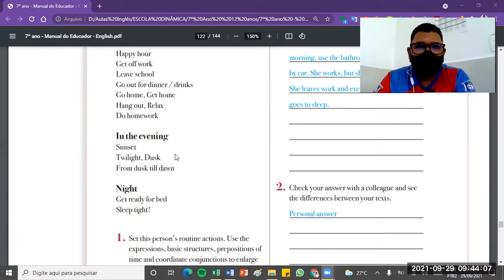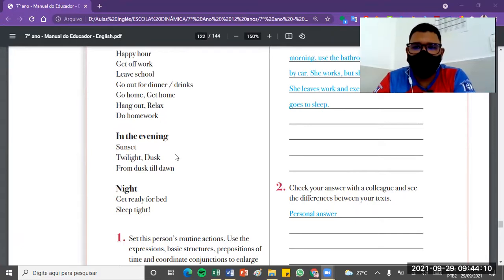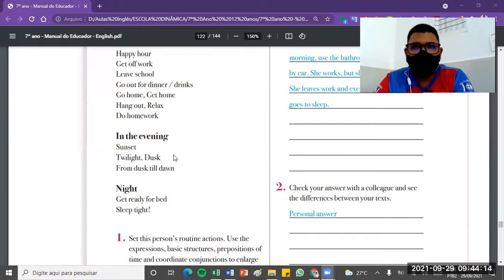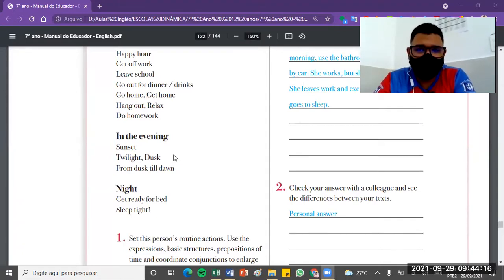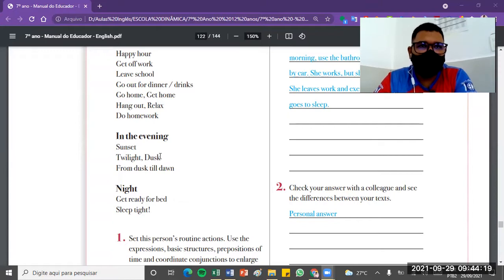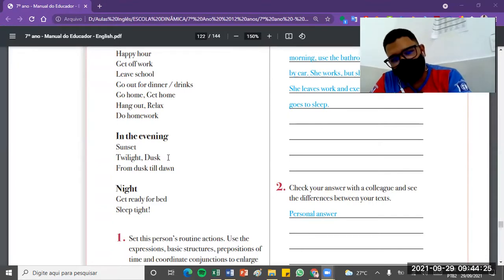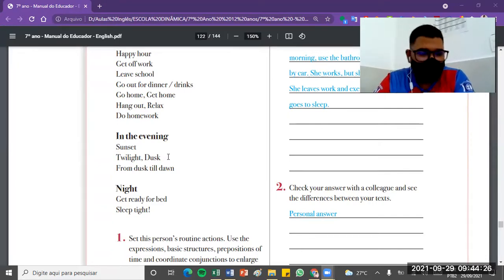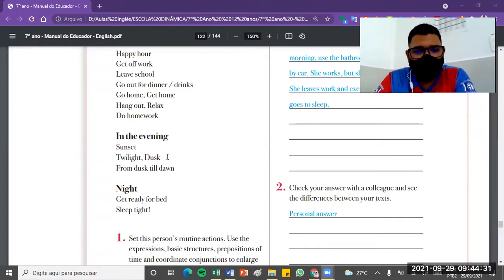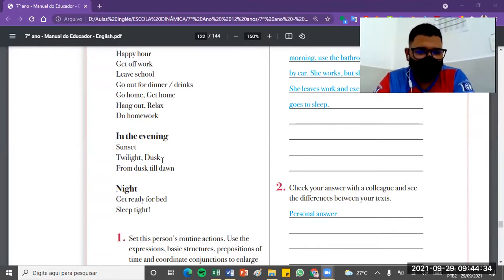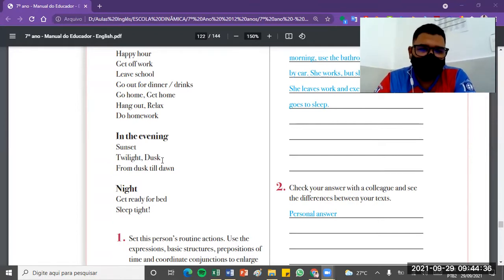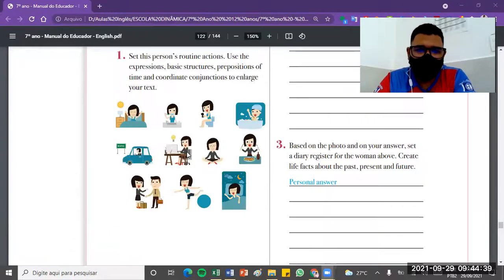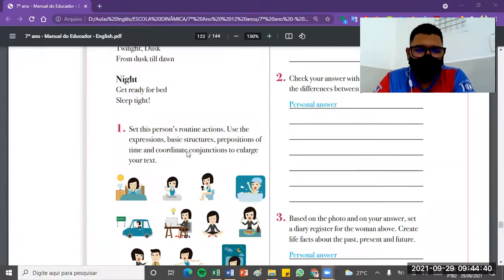In the evening, evening is an interesting moment that we divide. Evening is the very end of the afternoon, beginning of the night, and night is already the night itself, when everything is darkened. In the evening, we can use some structures like sunset, twilight, dusk, from dusk to dawn are structures that we can use. And at night, really, as structures we can talk about get ready for bed and sleep tight. So some structures that we can use.